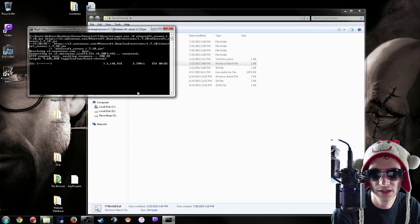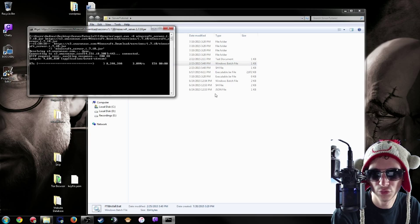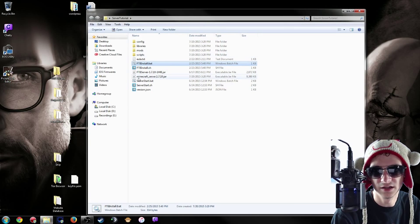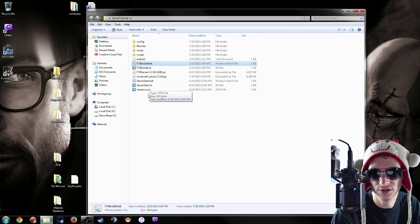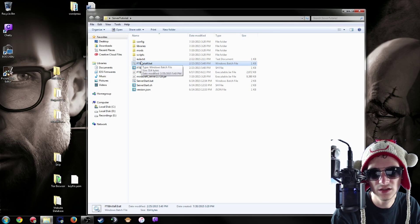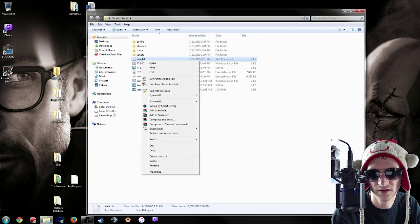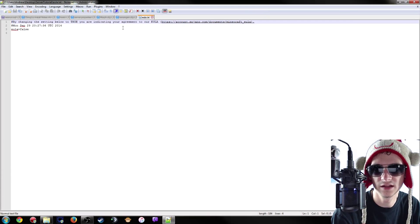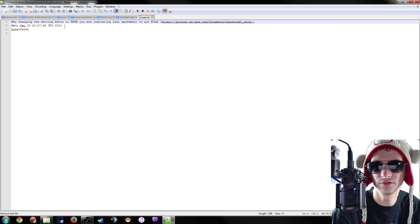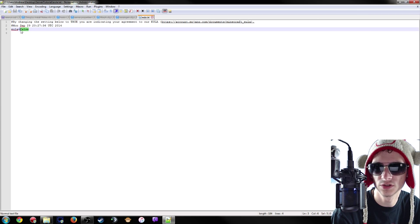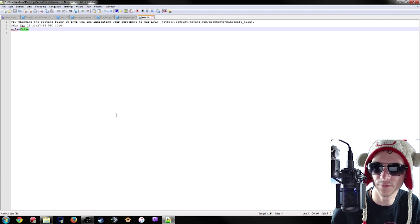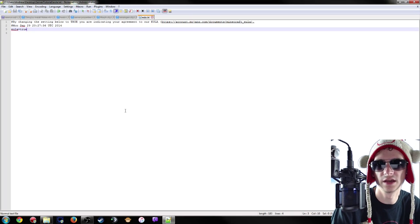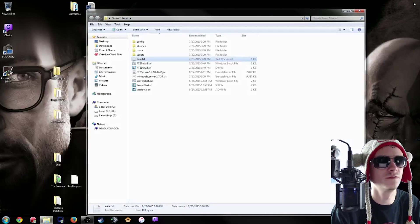Next up, you're going to want to go to this eula.txt file and I'm going to edit it with Notepad++. You can edit it with something else, but this is just a nicer way of looking at it. You're going to see eula=false. This is called a boolean string which is just true or false. You're going to change that from false to true, Ctrl+S to save, and we can get rid of that.